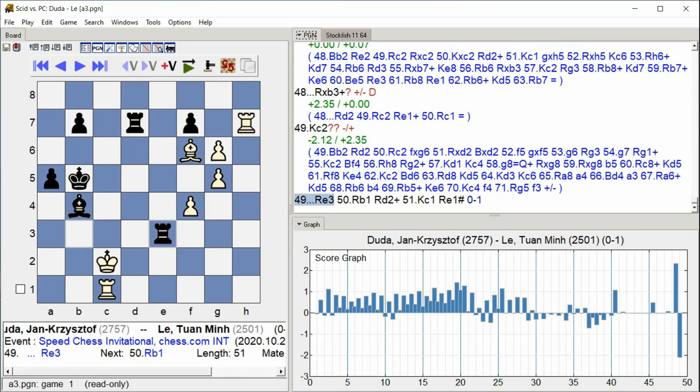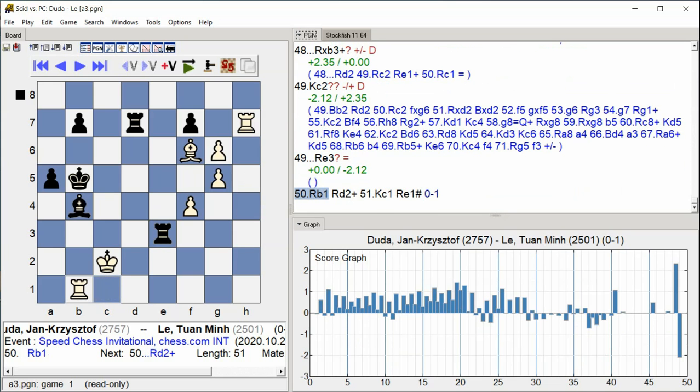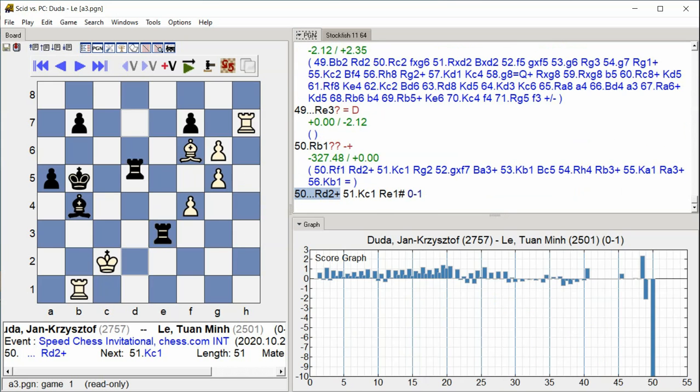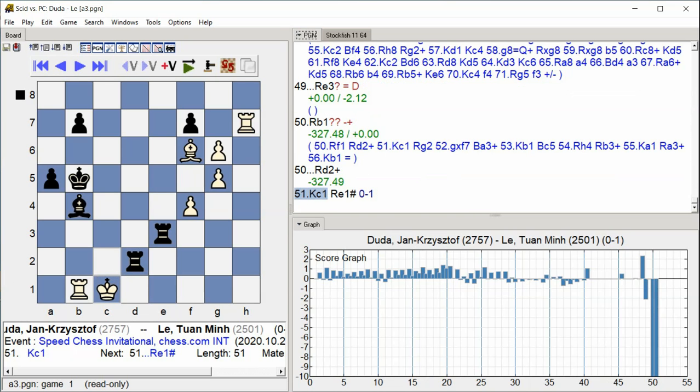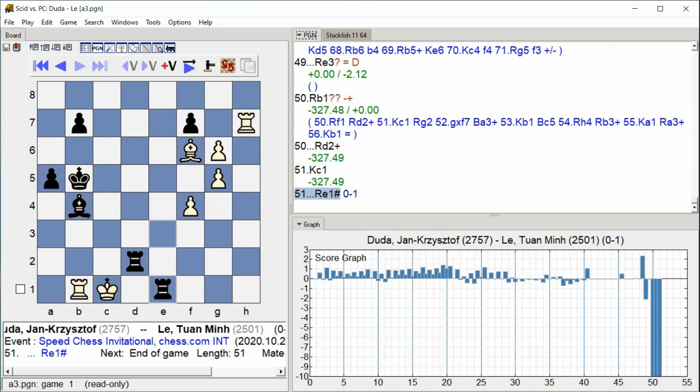Rook B1 Rook D2 check, King C1, Rook E1 checkmate